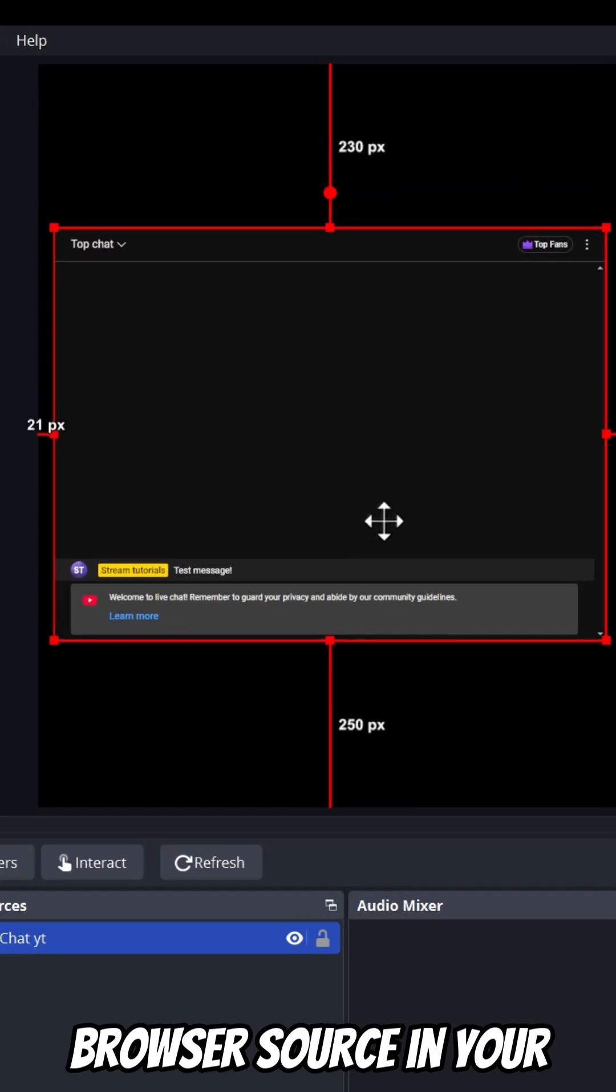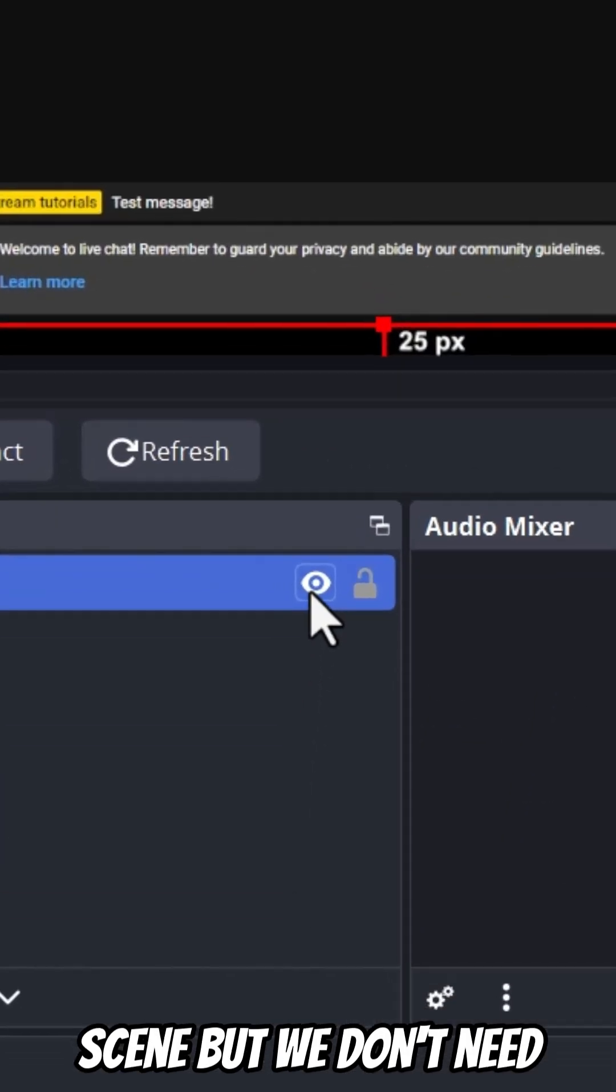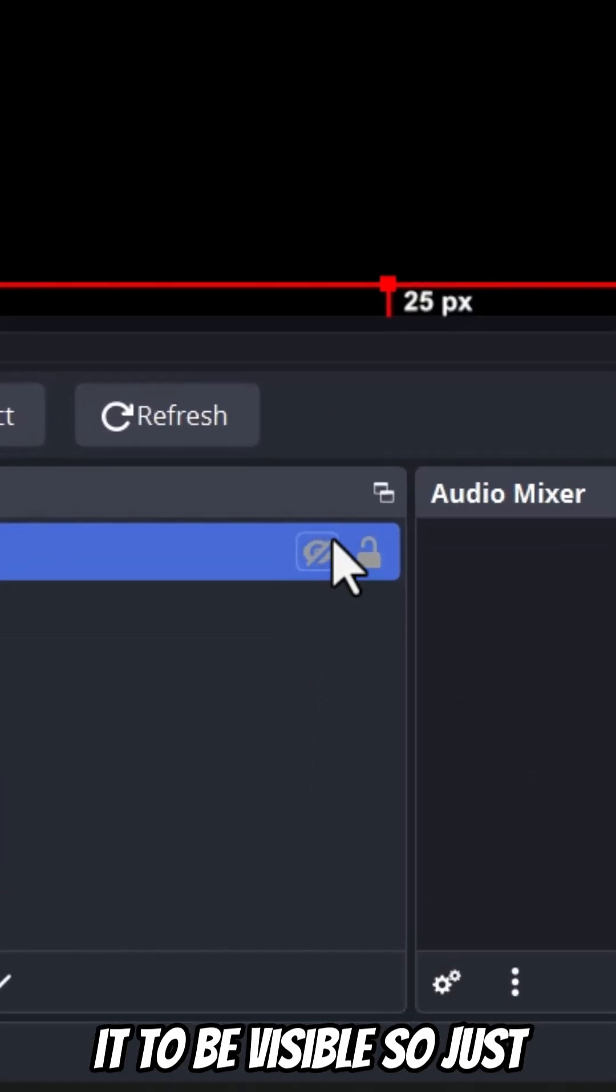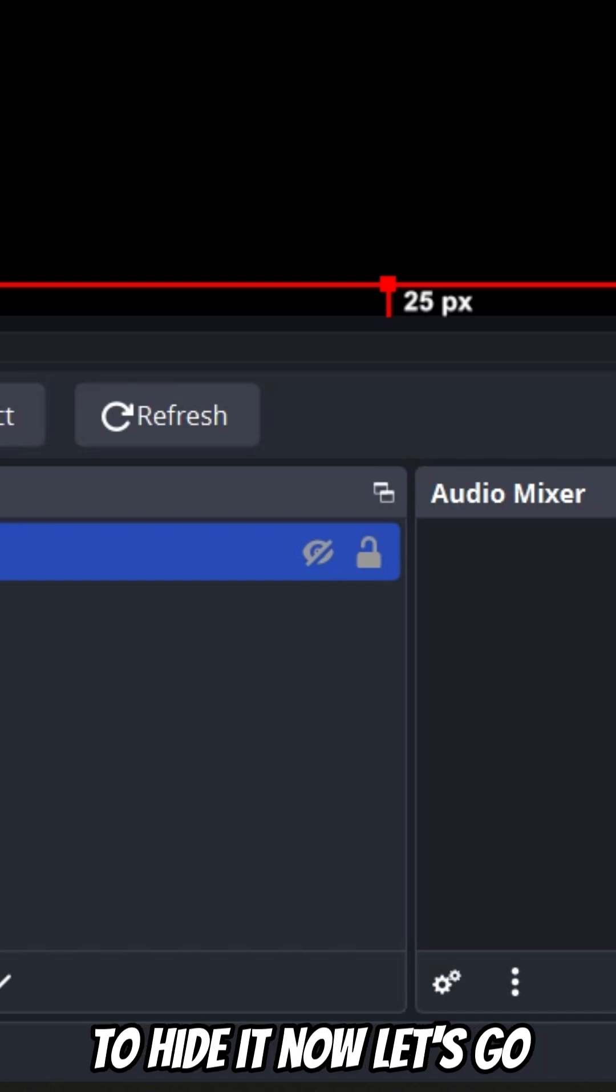Now the chat will show up as a browser source in your scene, but we don't need it to be visible, so just click the little eye icon to hide it.